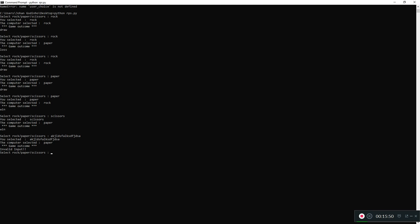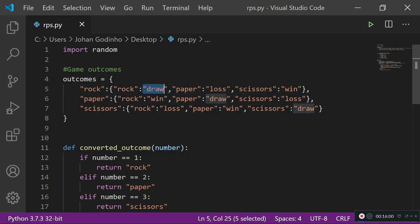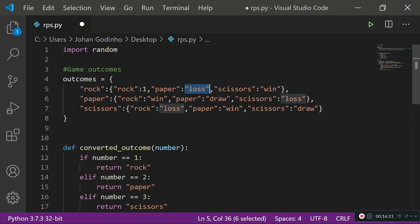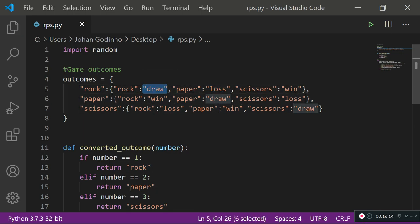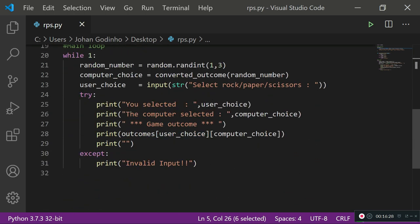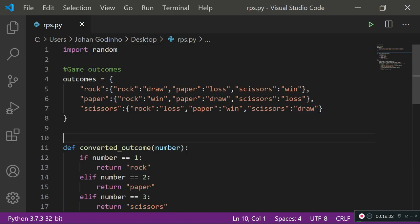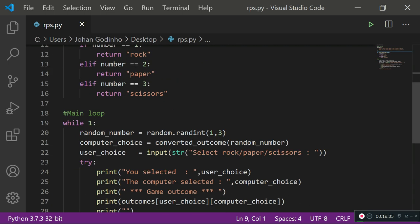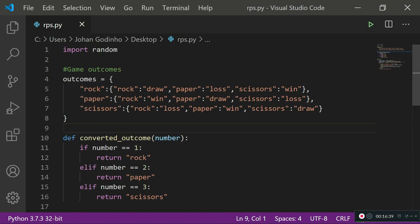Now let's test the error handling — I'll type in some gibberish. It says 'Invalid input', so the program won't crash. You guys can also implement scores if you like by replacing 'draw', 'loss', 'win' with numbers — for example draw equals 1, loss equals 0, win equals 2 — and then extract and update the user score. If you'd like a tutorial on adding a scoring system, request that in the comments.